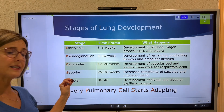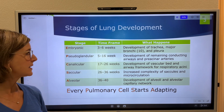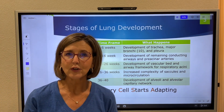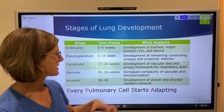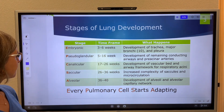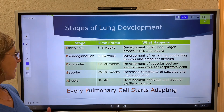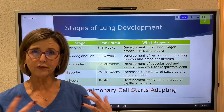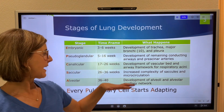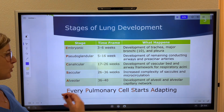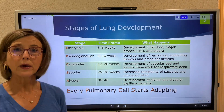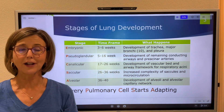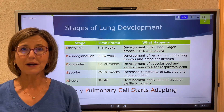The saccular phase occurs from 26 to 36 weeks. We have more saccules forming — those saccules are going to become alveoli — and we start developing the small microcirculation around the alveolar-capillary membrane. The alveolar phase from 36 to 40 weeks features continued alveolar generation and ongoing alveolar capillary bed formation. That's the main stages of lung development — stay tuned for fetal circulation.